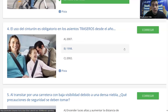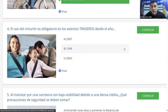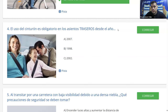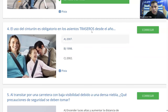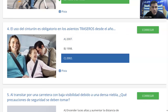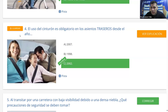El uso del cinturón es obligatorio en los asientos traseros desde el año: A, 2007; B, 1998; y C, 2002. Antes solo se exigía en los asientos delanteros; incluso había vehículos sin cinturones atrás. Desde antes del año 85 no había ninguna ley que obligara a usarlo. Desde el 85, con la ley de tránsito, fue obligatorio en asientos delanteros, y desde 2002 en todos los asientos. La mayoría había dicho C, y es correcto.